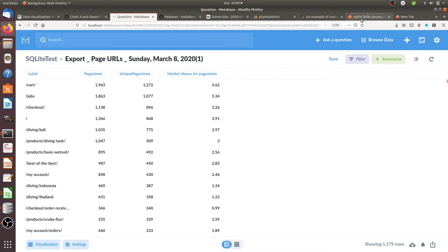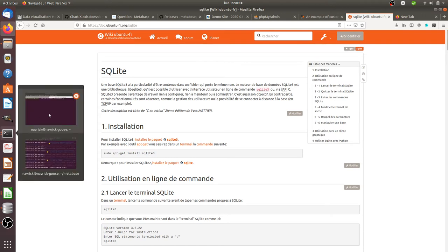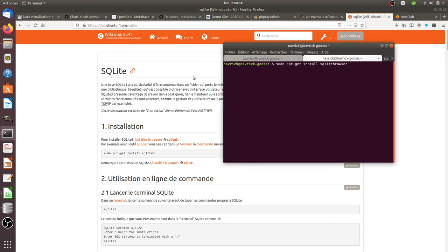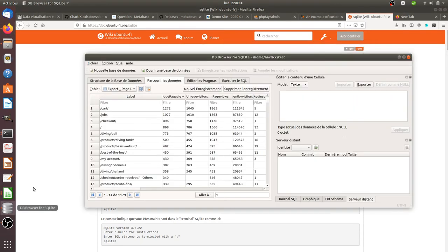What I did is install SQLite. I ran sudo apt-get install sqlite3 and then sudo apt-get install sqlitebrowser in order to get a UI.